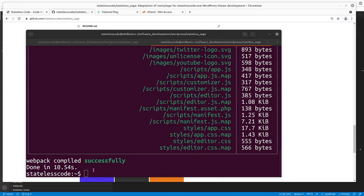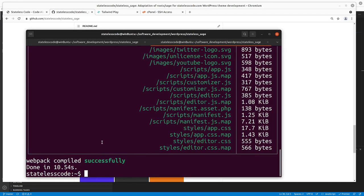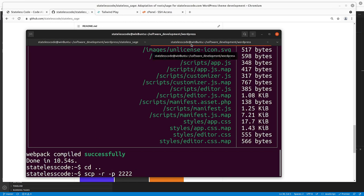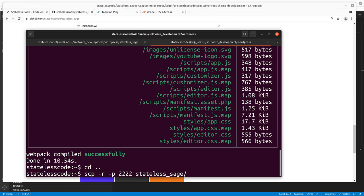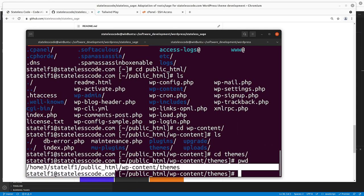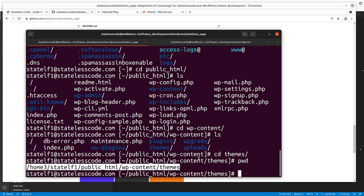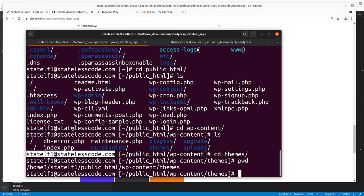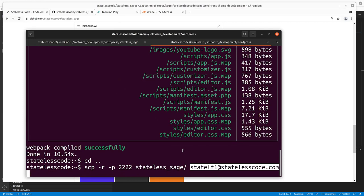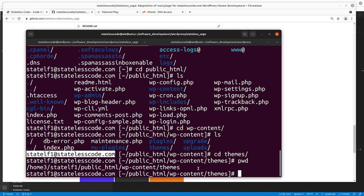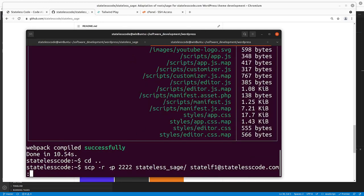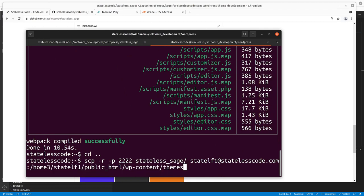All right, so it looks like that was successful. Now I'm going to go back a directory, and then get my source and my destination is going to be user at hostname, name colon directory with a trailing slash.